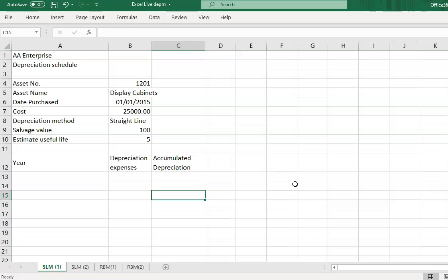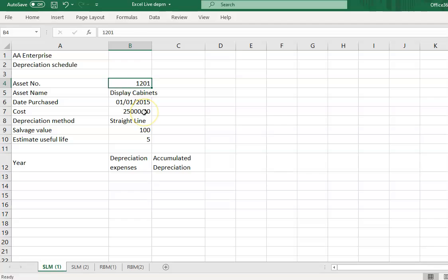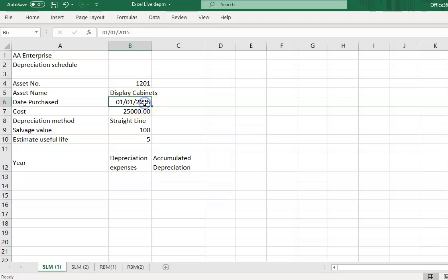The example given here uses an asset number — which is the ID for each individual non-current asset item — and the asset name is 'display cabinet.' You will have data on the date purchased, the cost, and the method for depreciating the value of this particular display cabinet.